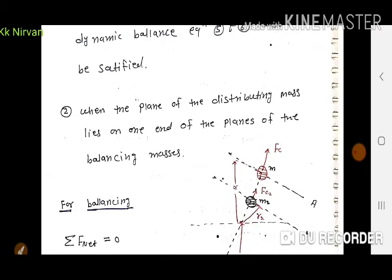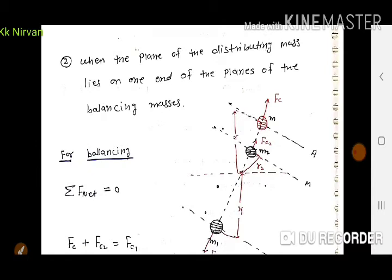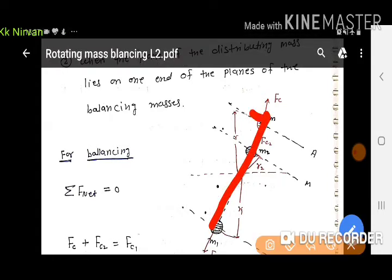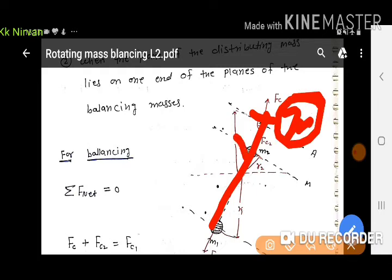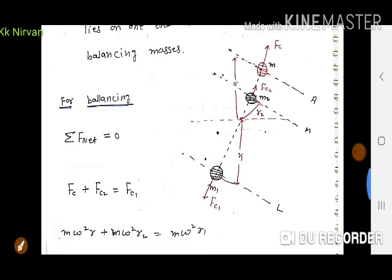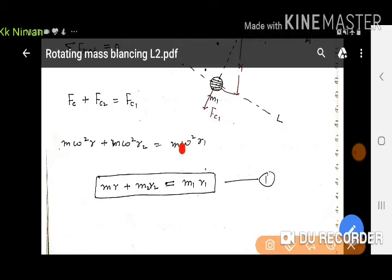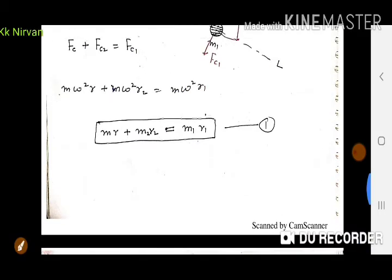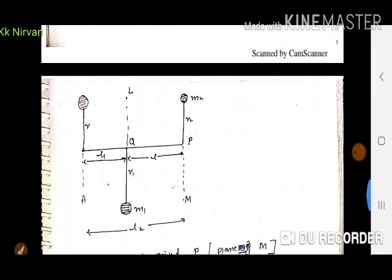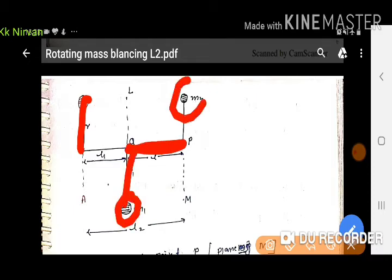Second condition: when the plane of the disturbing mass lies at one end of the planes of the balancing masses. जैसे कि कोई shaft है और उसके एक end पर mass attached है। इस case में for balancing, F_net = 0: FC + FC2 = FC1, इसलिए M·ω²·R + M2·ω²·R2 = M1·ω²·R1। Equation: MR + M2R2 = M1R1।